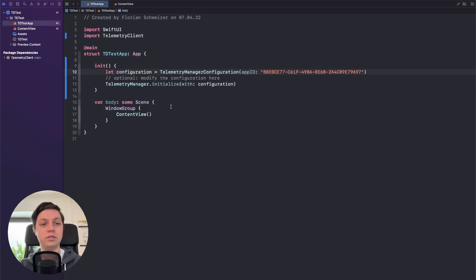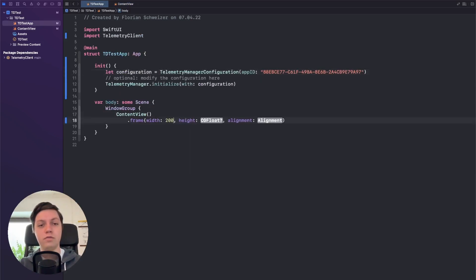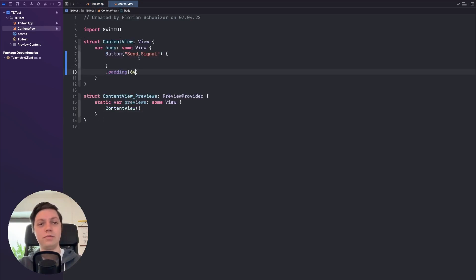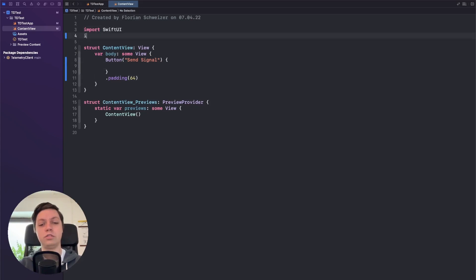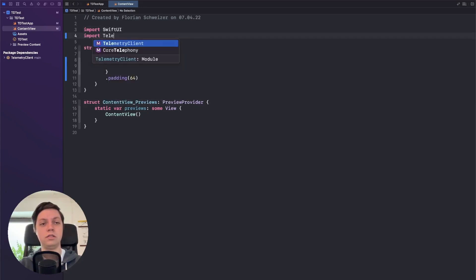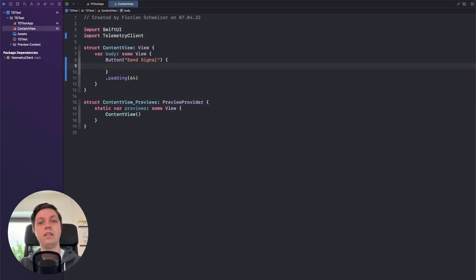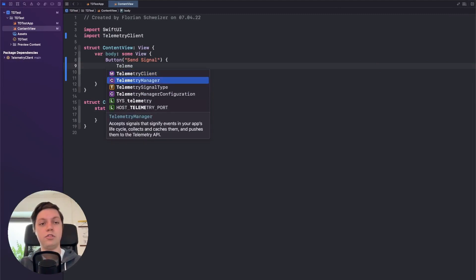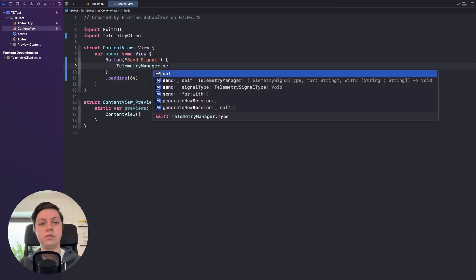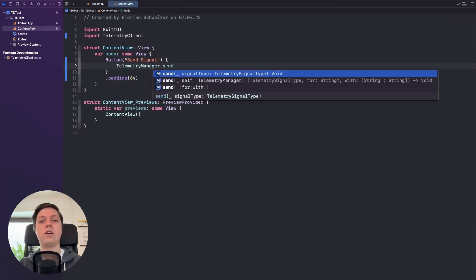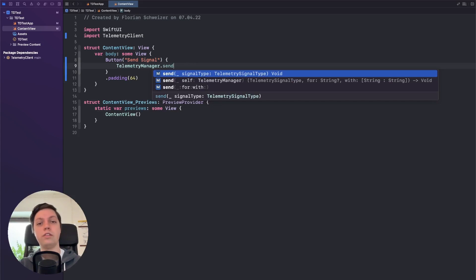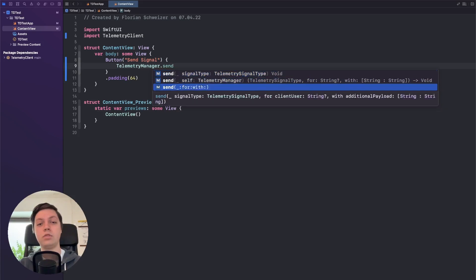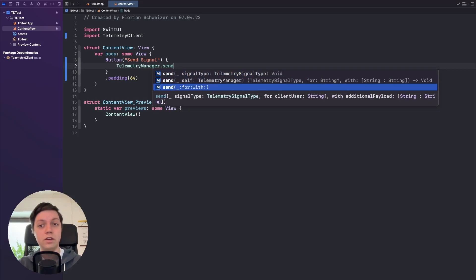And let's also give the window a frame of 200 by 200. You of course don't need to do this in your actual app. And now to send a signal you just import telemetry client. And then you can just say Telemetry manager dot send. And there are a few different overloads. The first one is just sending a signal with a string identifier. And the second one would be to also perhaps include a user identifier.